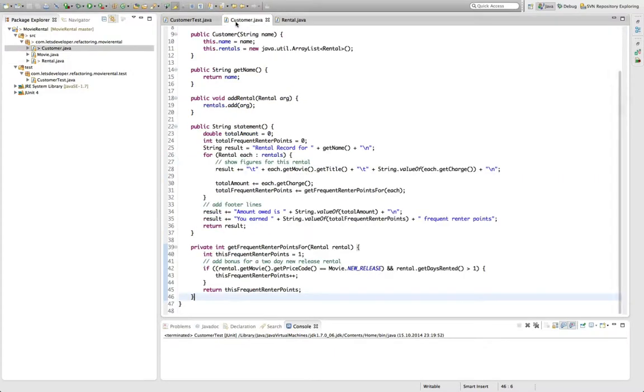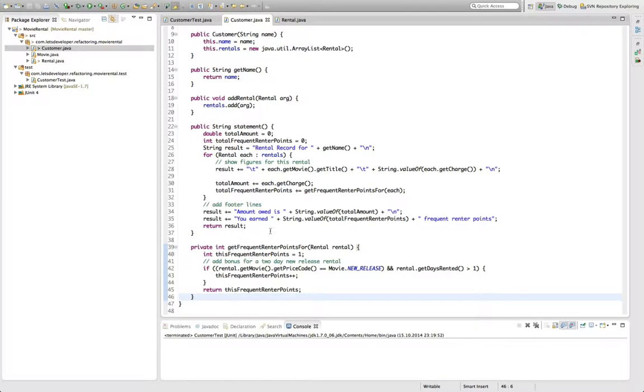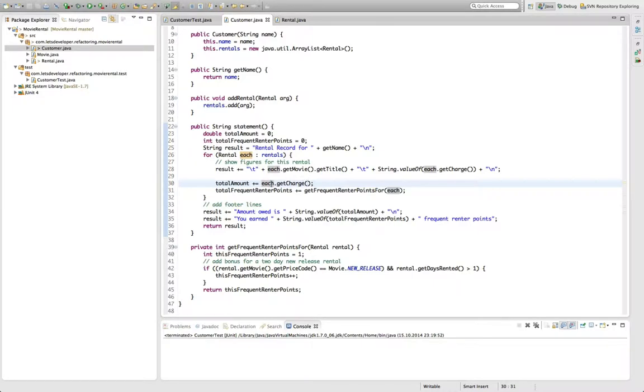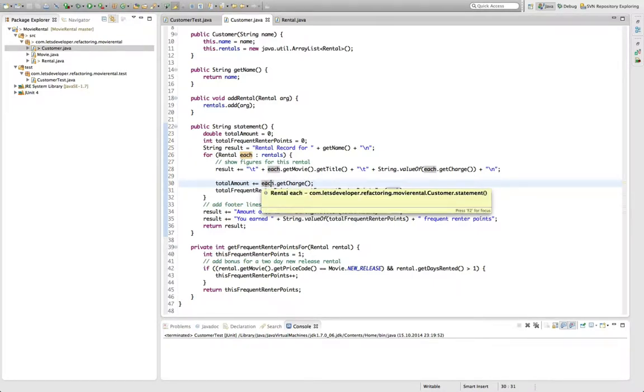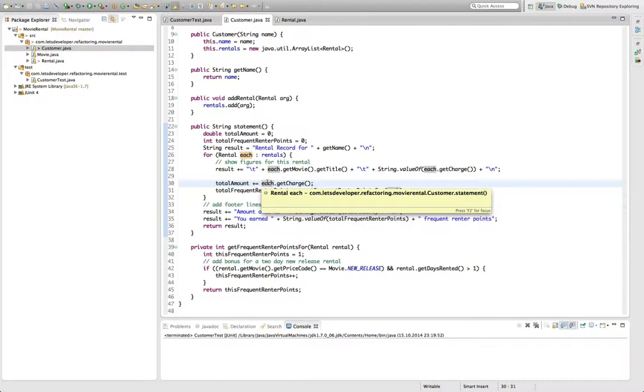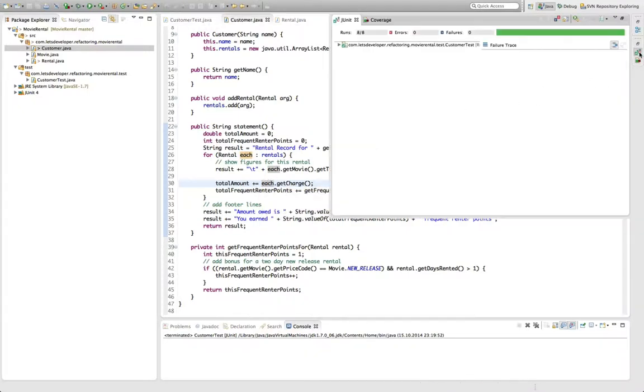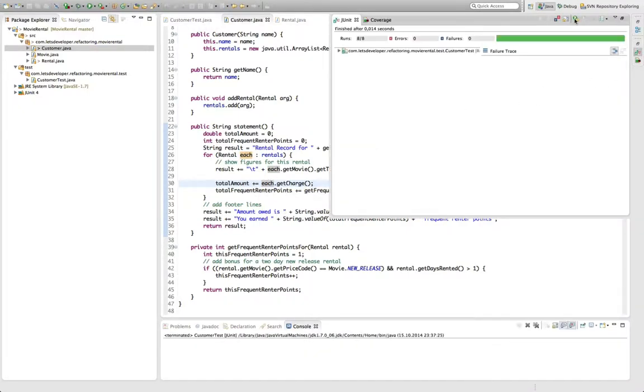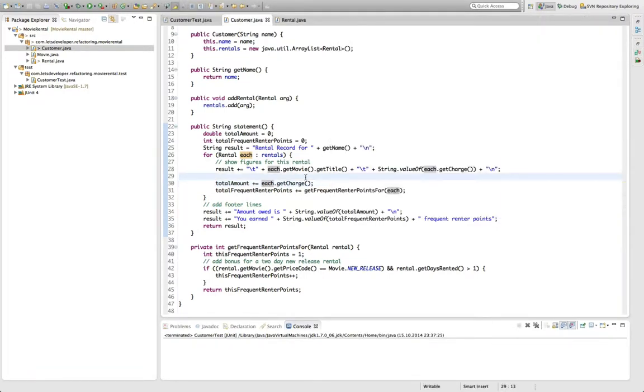Let's have a look at the customer class back there. You can actually see that the method that was here has been removed completely. And you see up here that the former call to getAmountFor rental with this each instance as a parameter has been changed to a call to getCharge on this each instance. So this is all done by the automatic refactoring from Eclipse. To make sure everything still works, I'll quickly execute the test cases. Everything seems to be fine, so we're done with this.